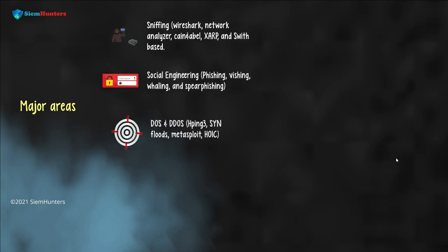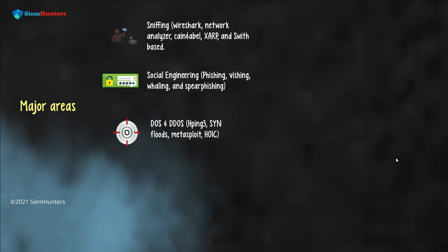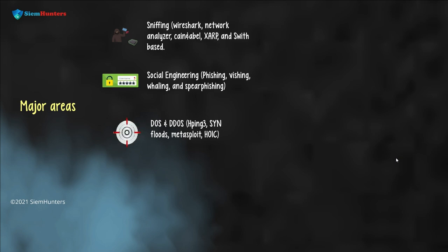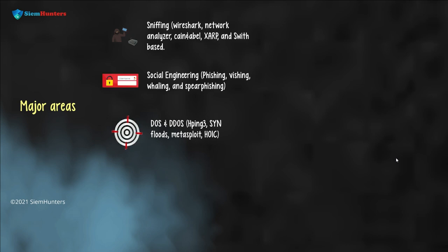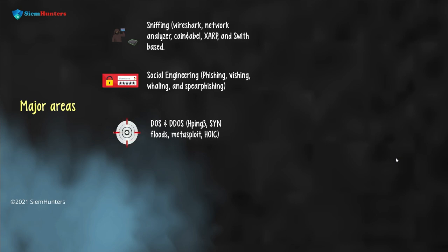Next is DOS and DDoS. Denial of service is an attempt to make a server unavailable to users by flooding with request packets. This is performed by a single attacker using one computer device. Whereas DDoS, distributed denial of service attack, is by multiple attackers using multiple computers or devices.